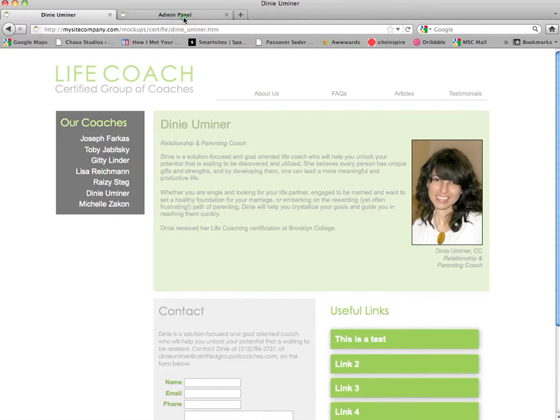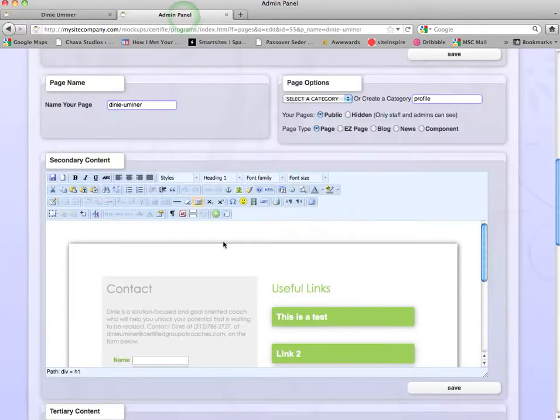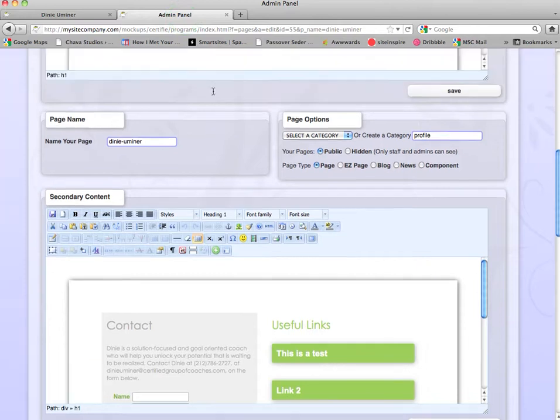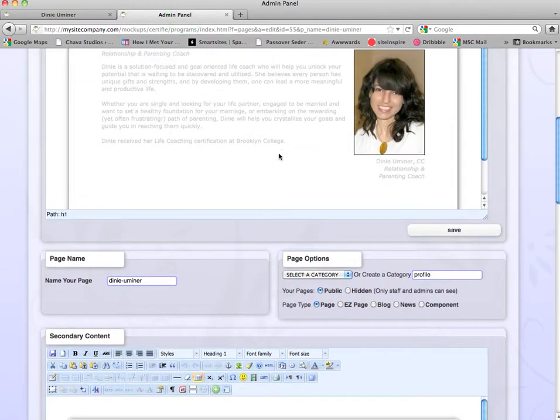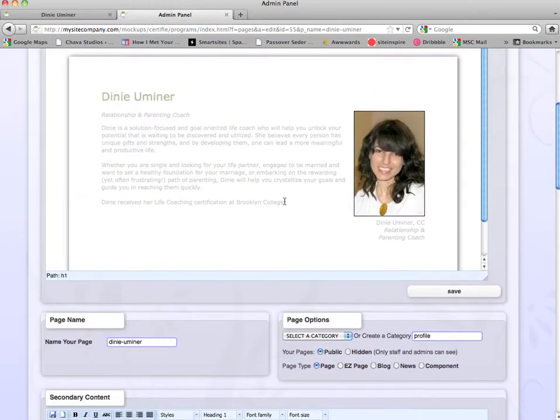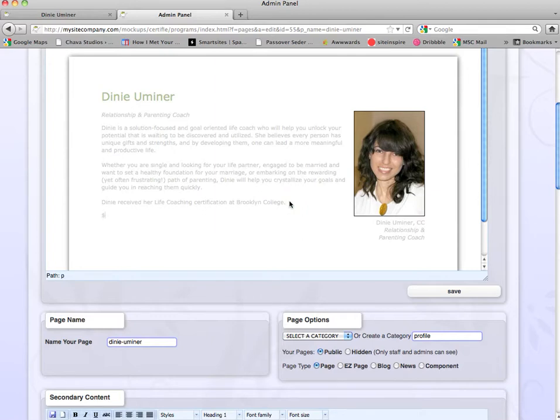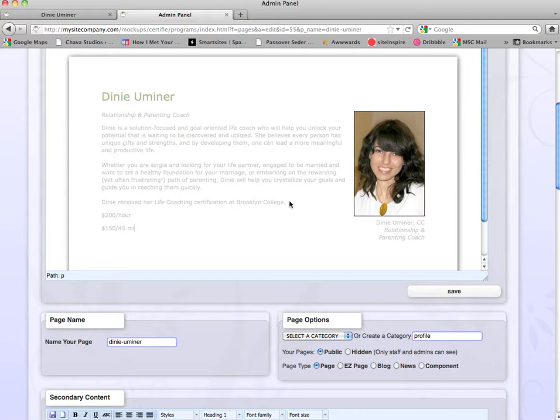We're going to go back to the editing panel and we will add some rates for Dini. We're going to say that she charges $200 an hour and $150 for 45 minutes.